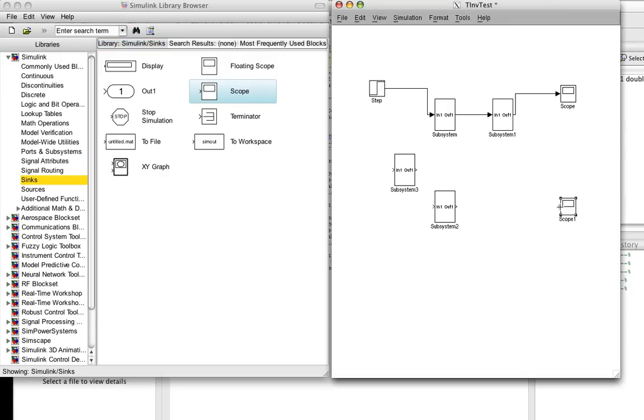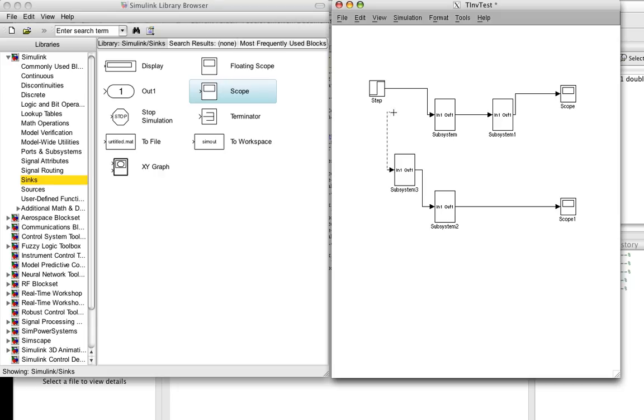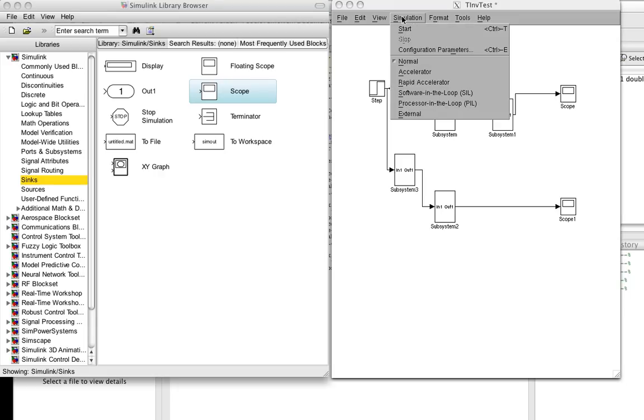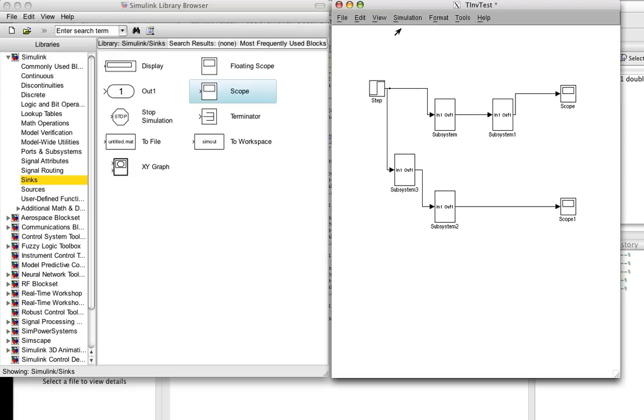So we have the output of our system under test. We have the delay here. We hook this up. So now we run the simulation.